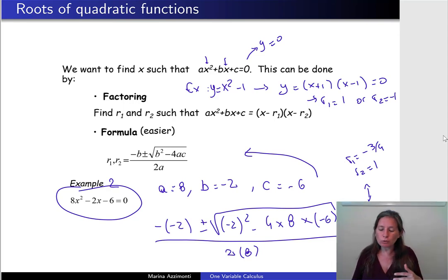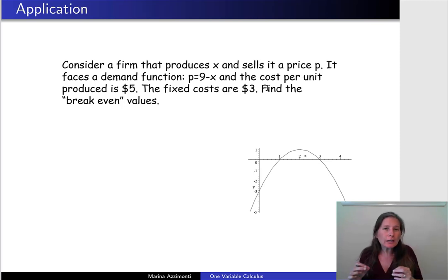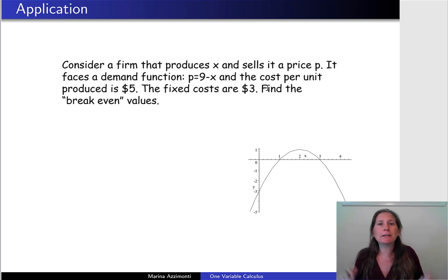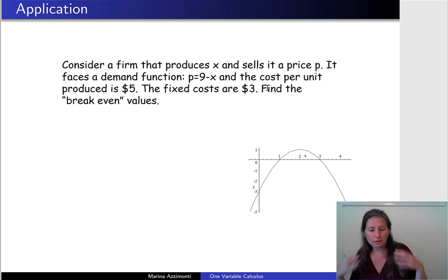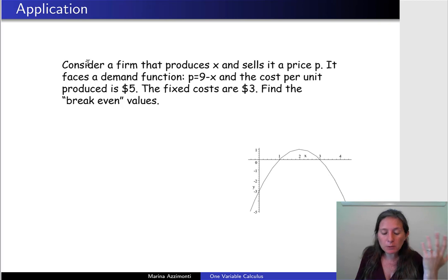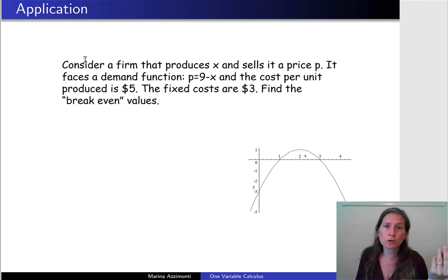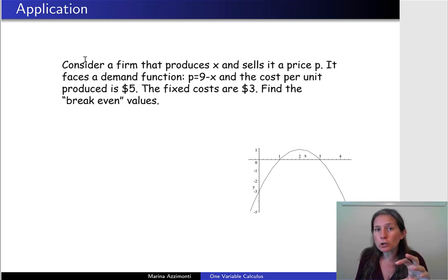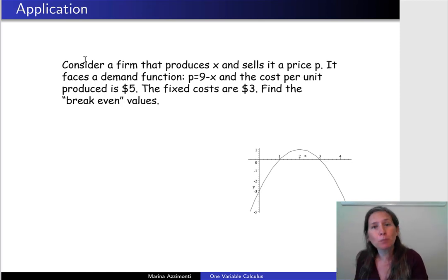Let's go through an application to connect this mathematical concept to a standard intermediate micro problem. One important skill — especially if English is not your first language — is going from a word problem into a mathematical representation. When I did my PhD, this was one of my biggest challenges in exams: I would read the setup, think it through in Spanish, solve it, write it in math, and then spell out an answer in English. That process made me very slow, so I suggest you practice converting word problems into mathematical formulations.